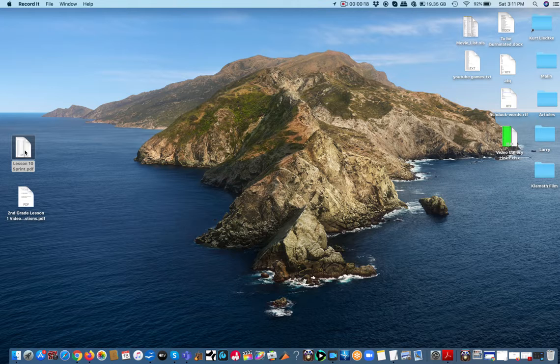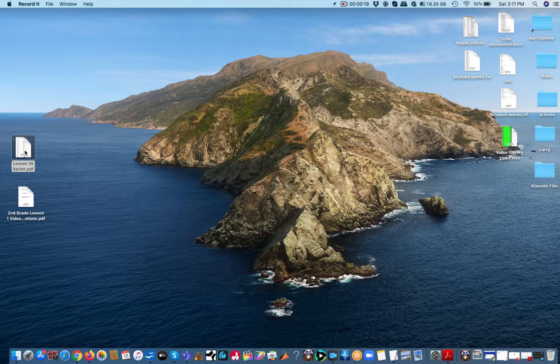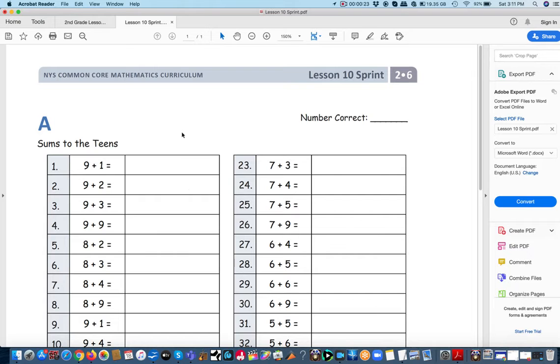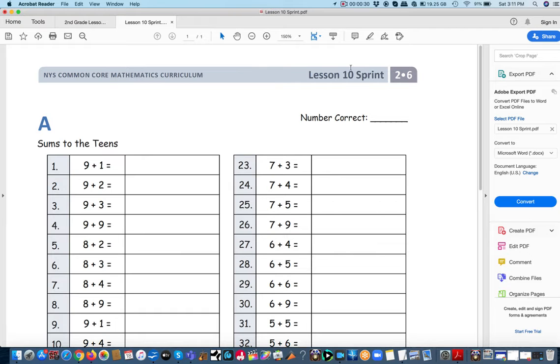These will sometimes open in different programs depending on the type of computer that you're using. In this case, this opened up into Adobe Acrobat Reader. We can see the numbers here, but we need to click on something that will allow us to edit it.